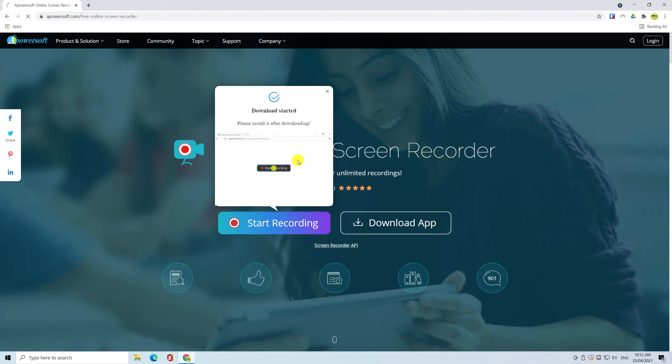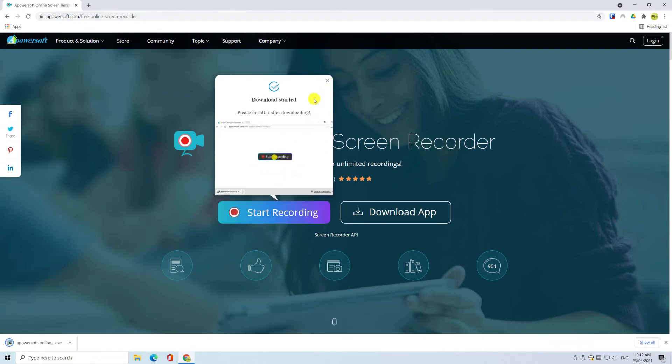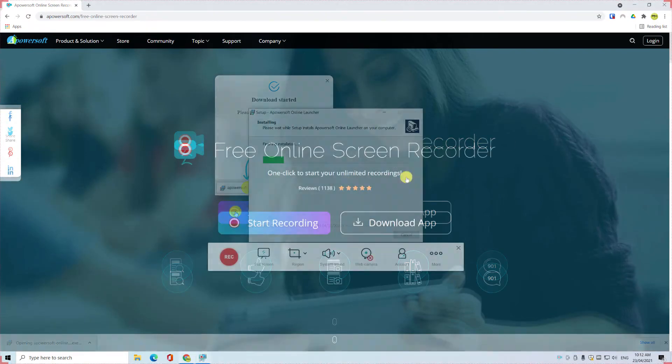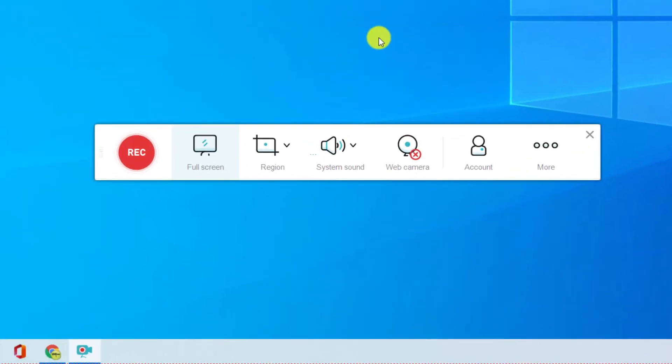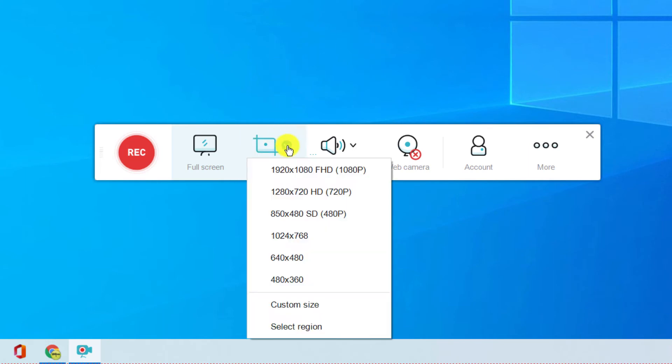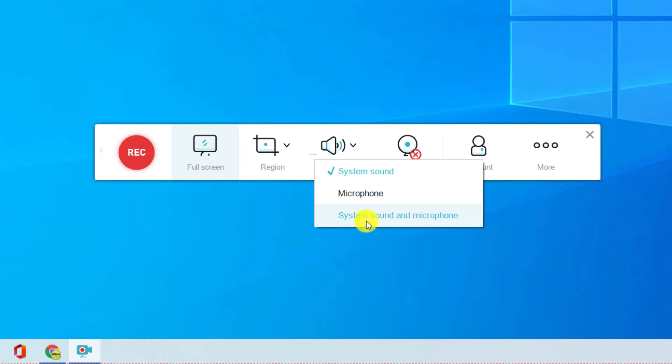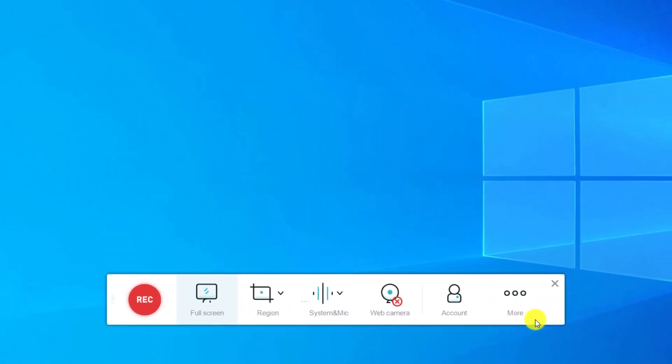The first time you use the app, you'll be prompted to install the launcher, which initiates the interface. Once installed, you'll see the menu where you have the normal options to record full screen or a portion of screen, and whether to include microphone and system audio. If you have a webcam, you can also choose to record it at the same time.